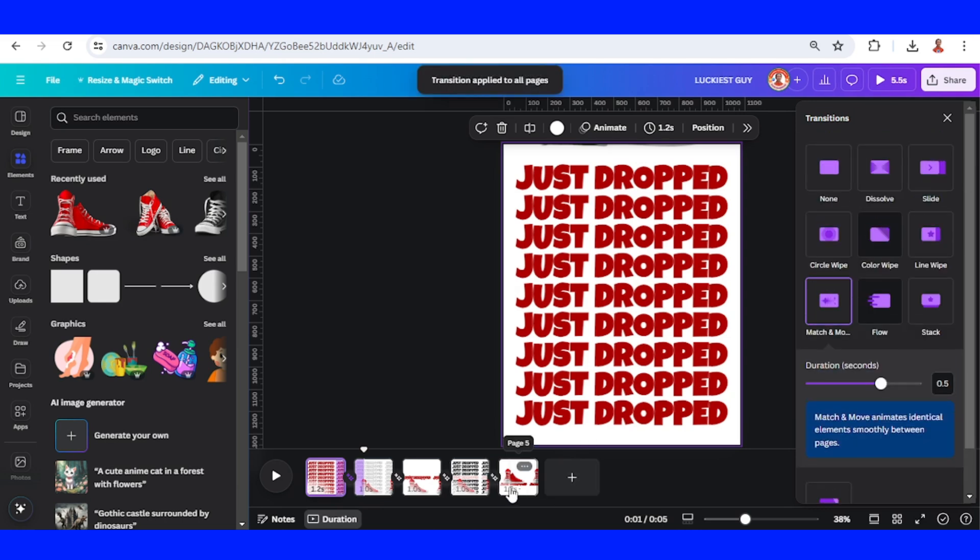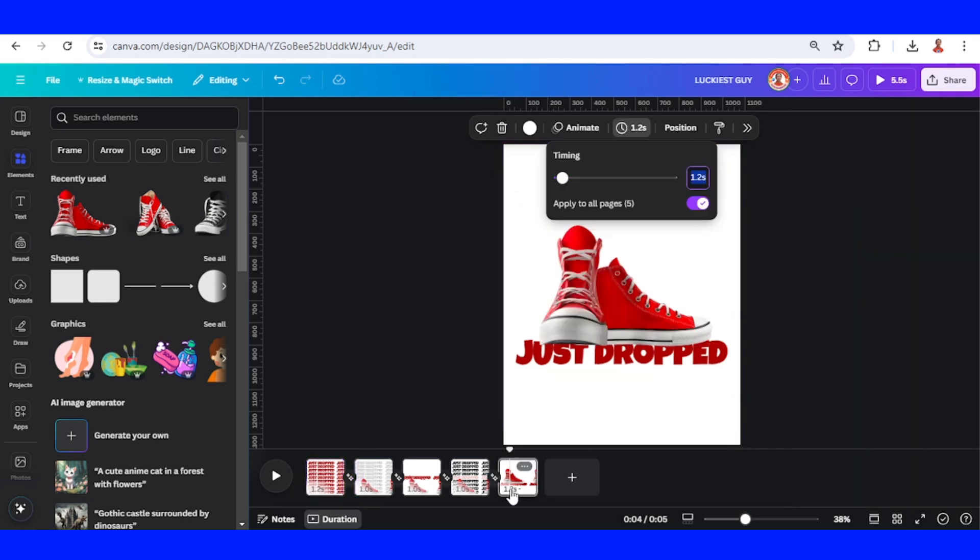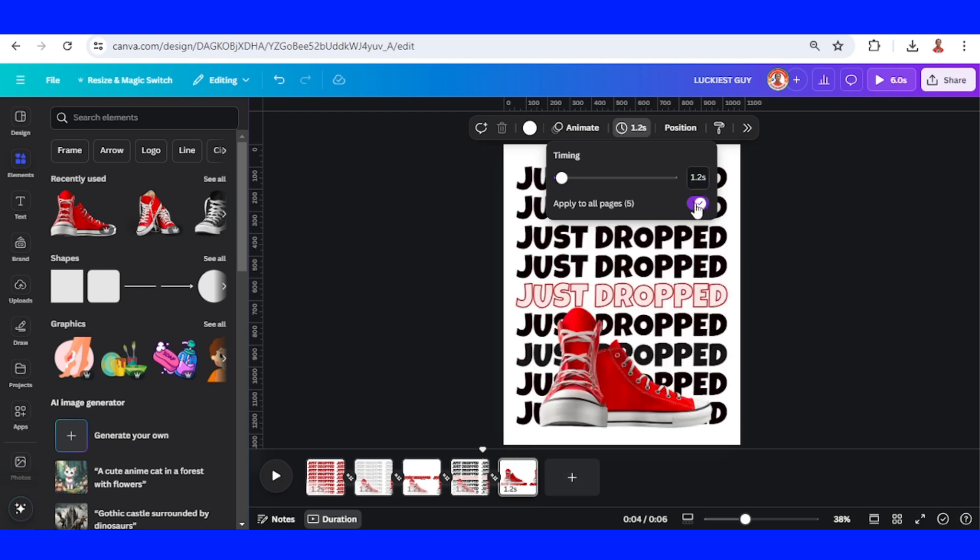And then go to the last page, click the Duration, turn off the apply to all pages, and I will change it to five seconds. Enter.